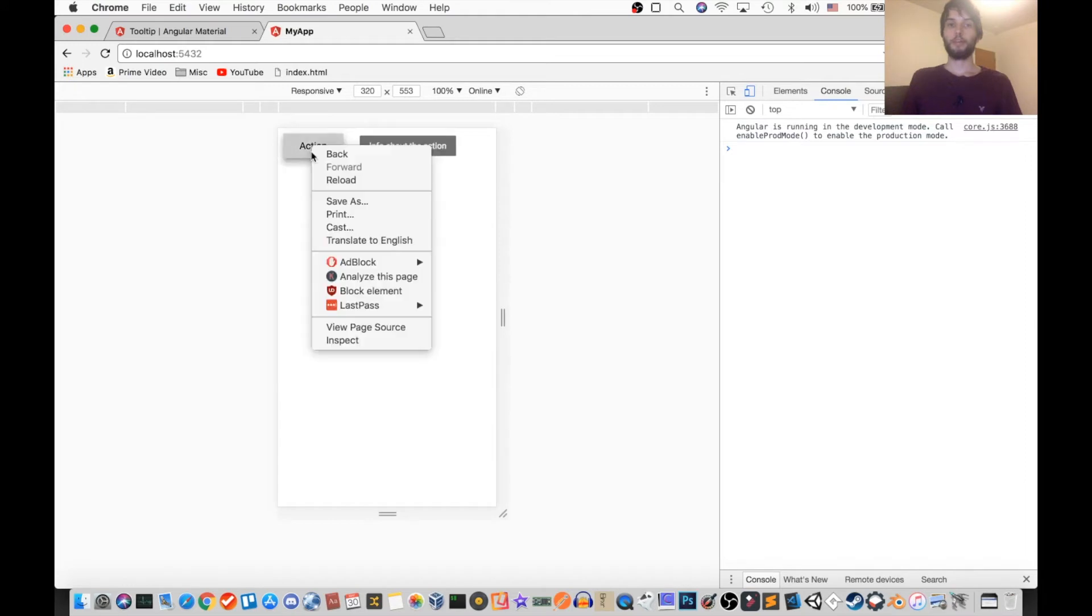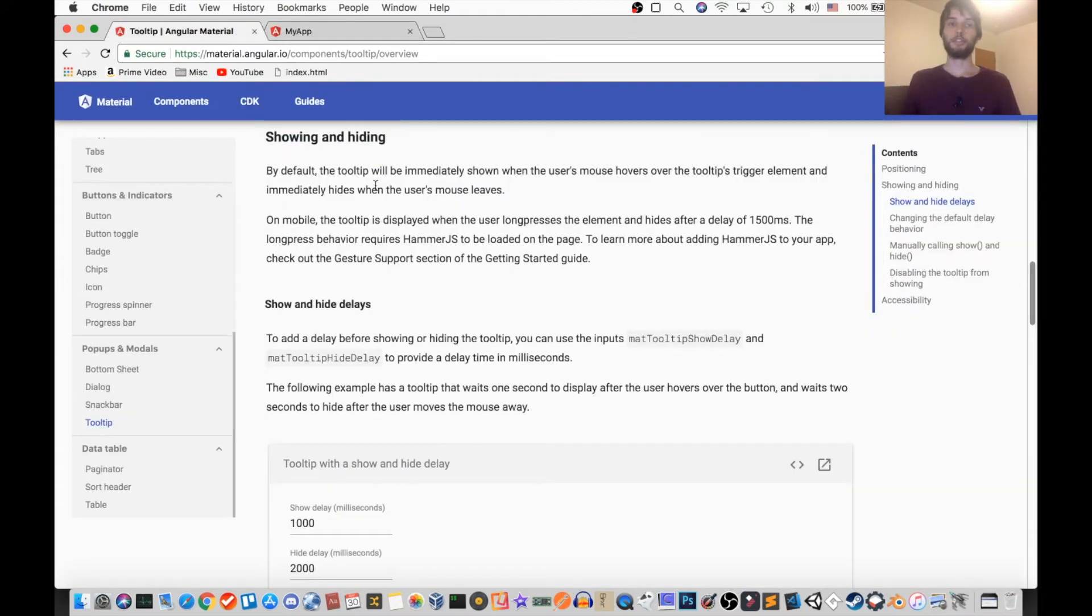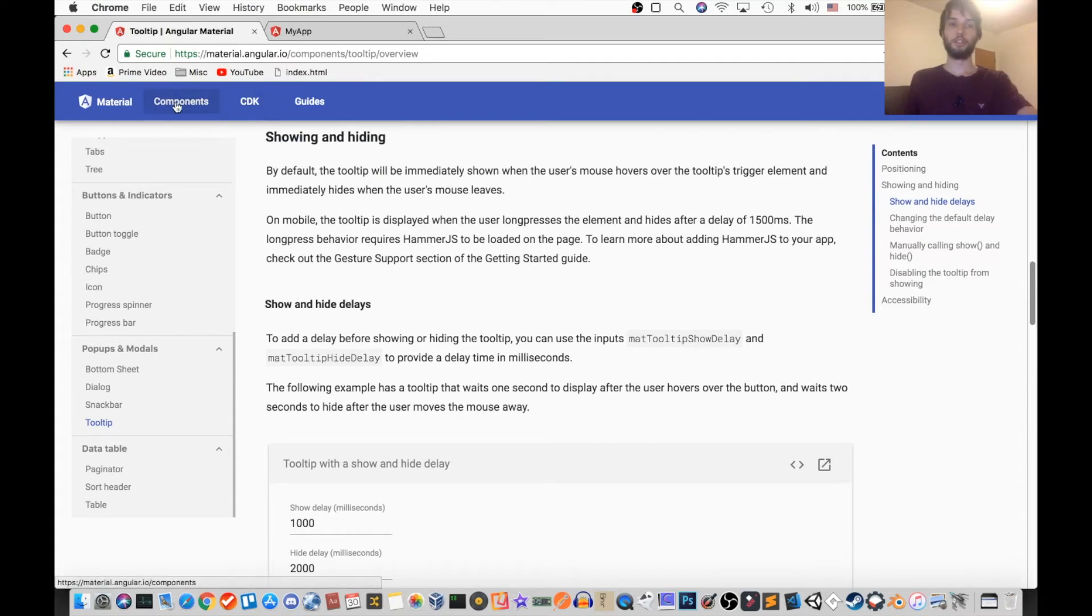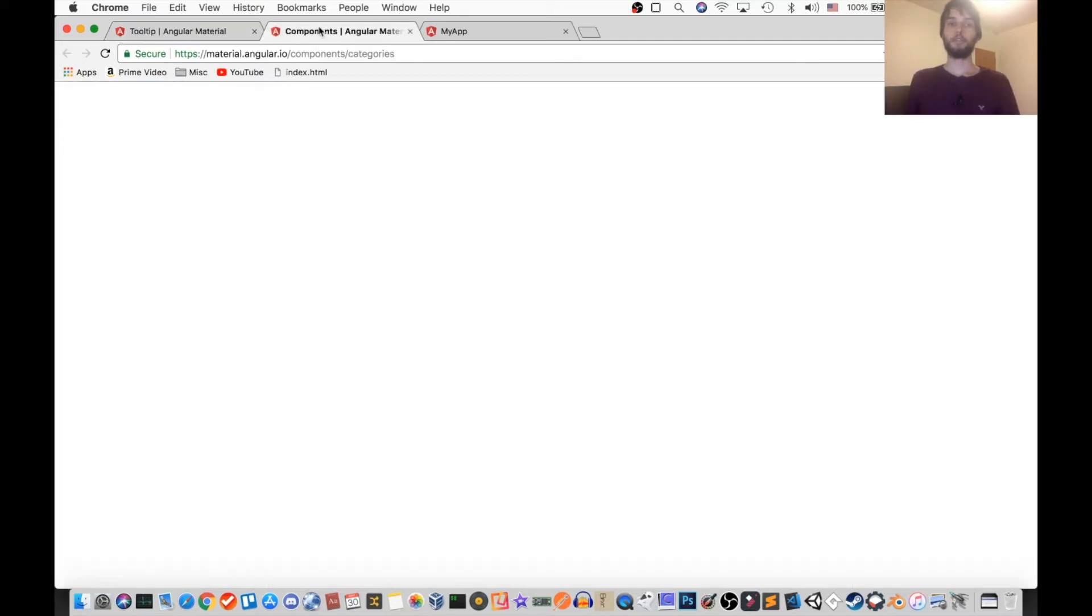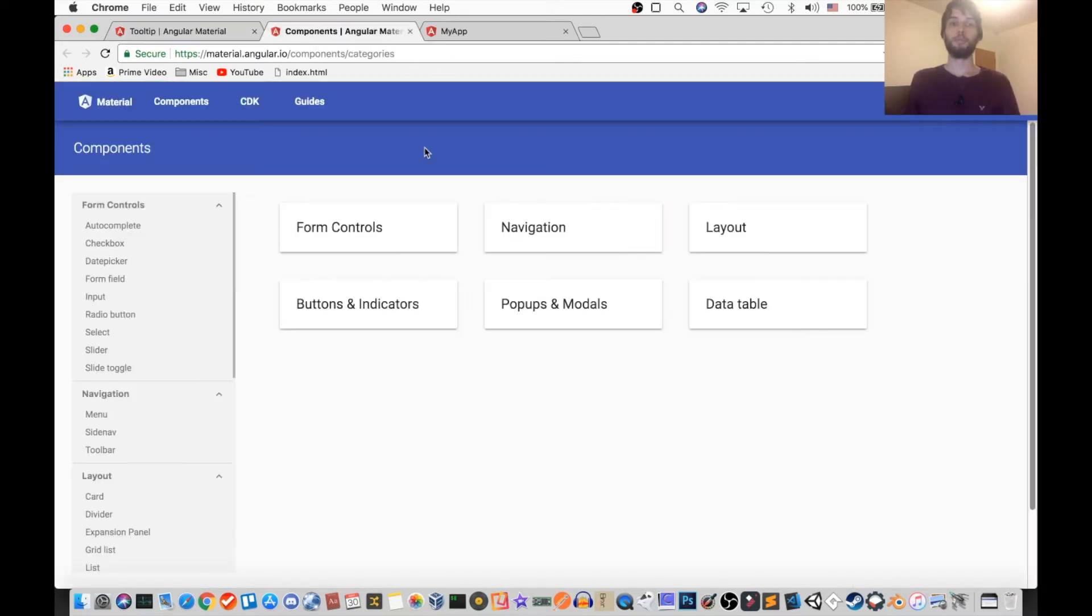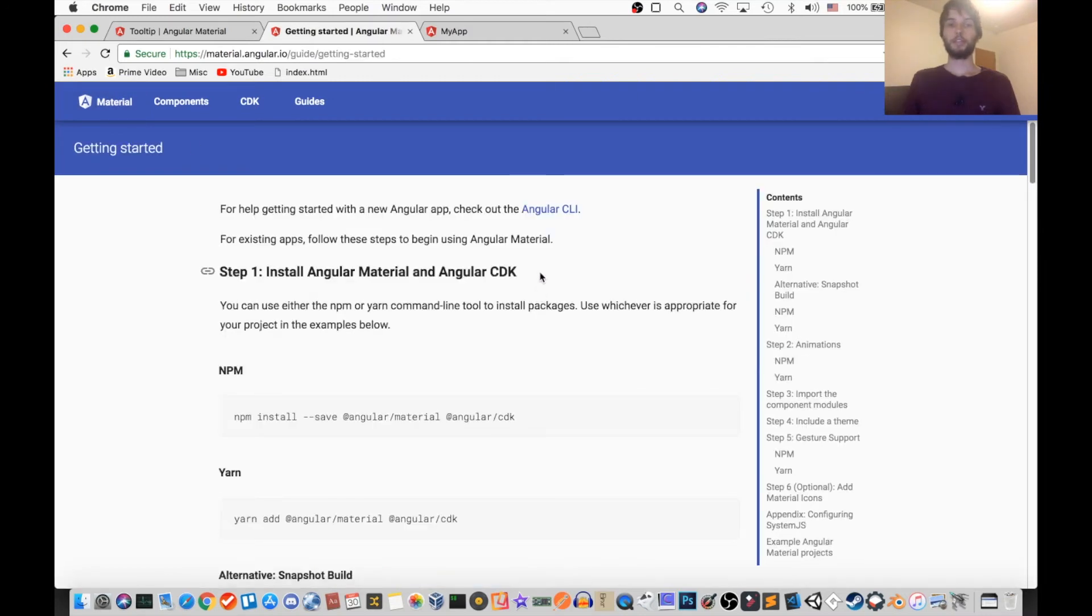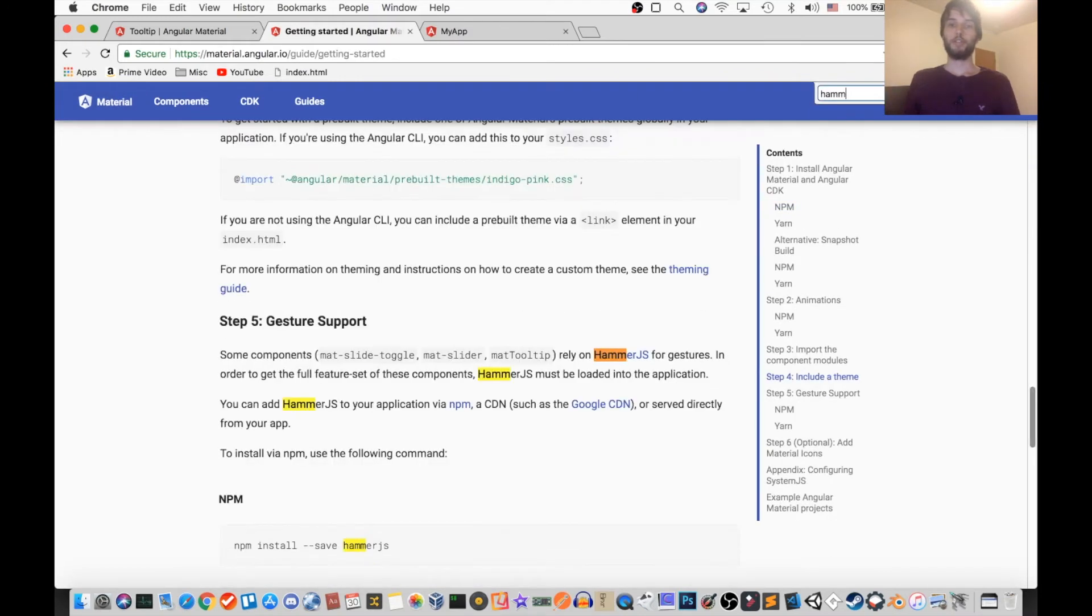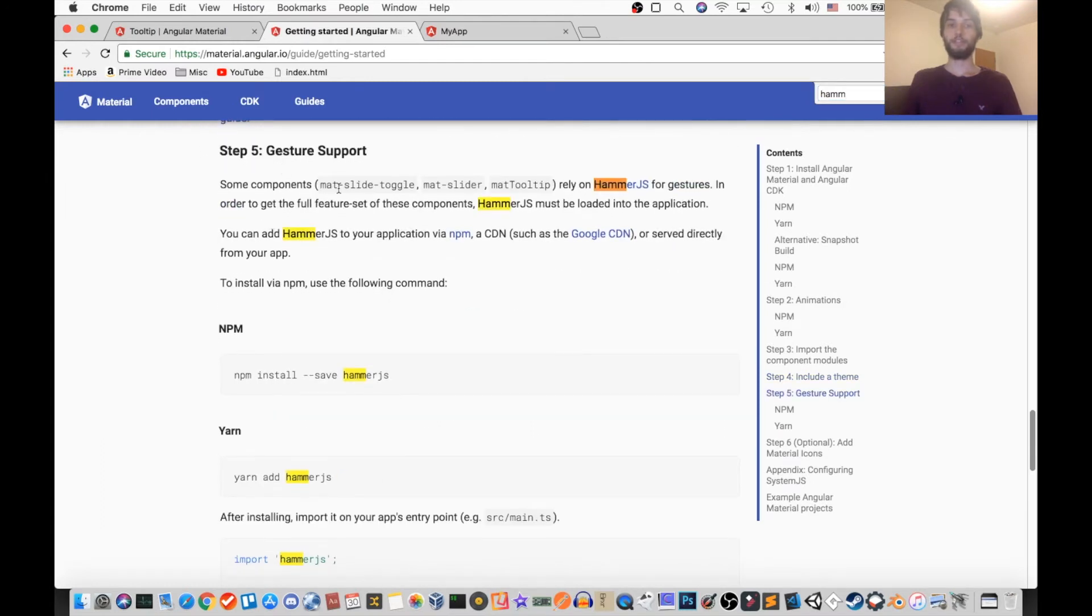And that actually only works for me because I've installed Hammer.js when I was installing my application. So if you hadn't done that when you set up your app, make sure you go to the Angular Material site, click on get started, search for Hammer.js. And be sure to follow this fifth step.